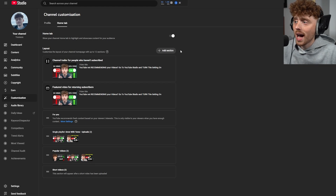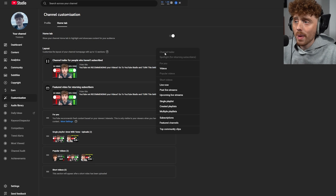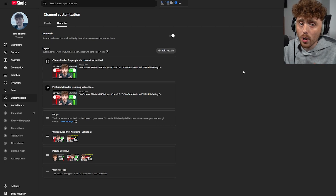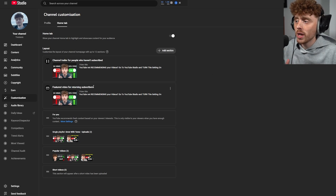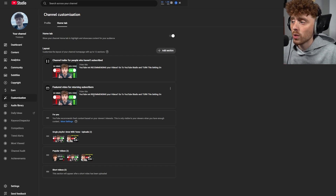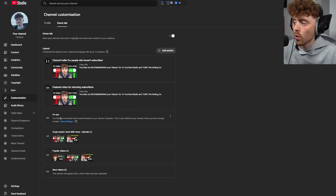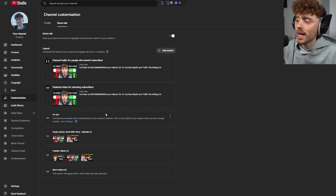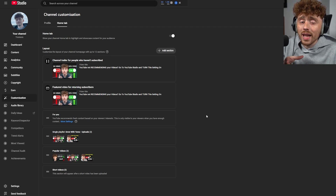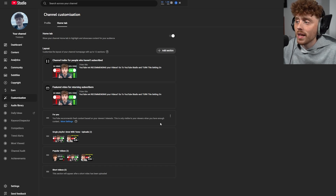If you've got multiple videos and no channel trailer, I recommend adding one — a channel trailer shows a video to new visitors. We also have a featured video for returning subscribers. Then there's the 'For You' section, where YouTube recommends fresh content based on your viewers' interests, pulling from their watch history to recommend your videos they may like.